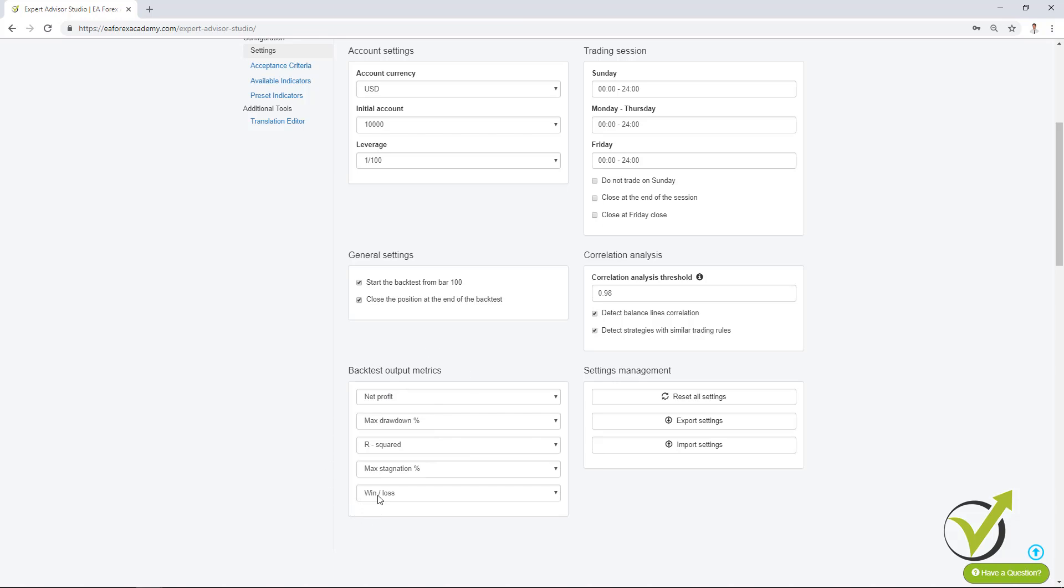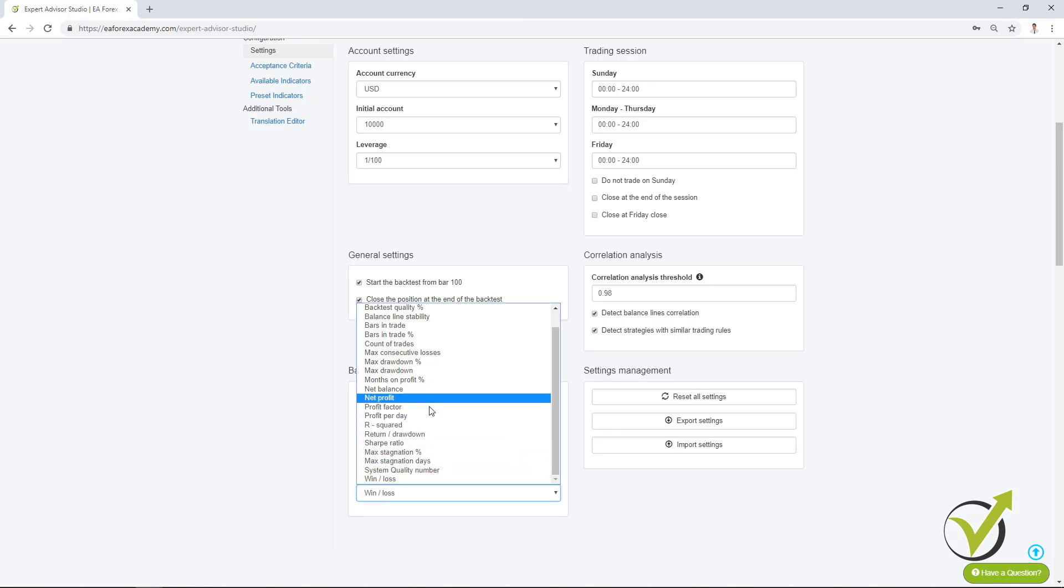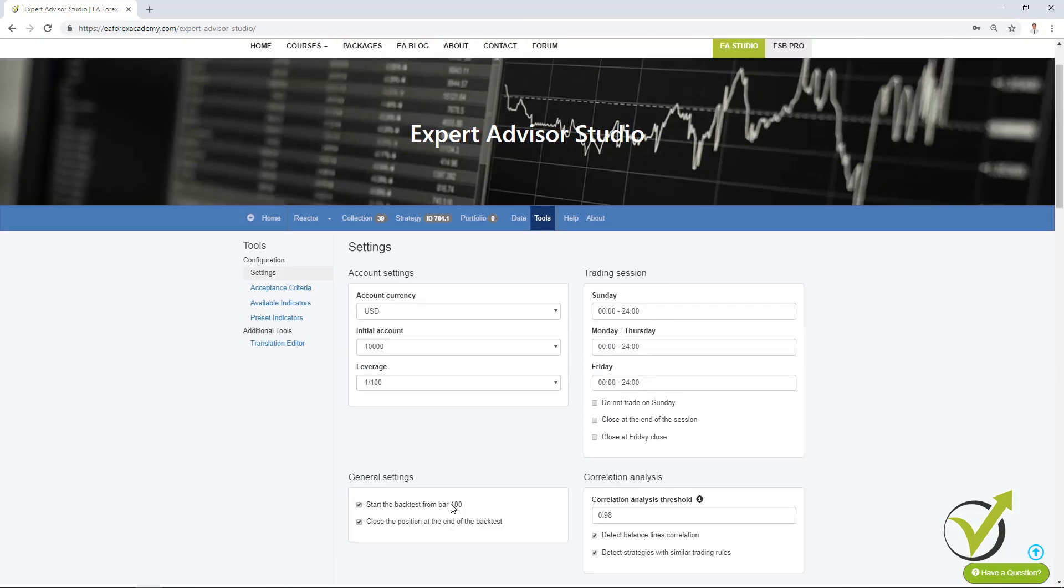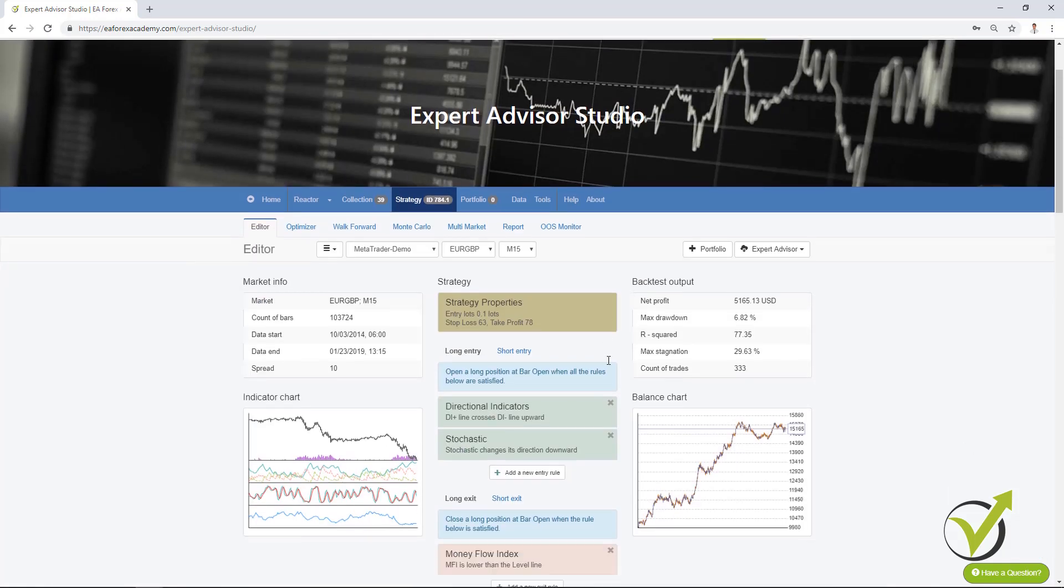For example, the last one now at the moment is win-loss ratio and if I change it to minimum count of trades and I go back to the strategy you will see that I have here count of trades 333.